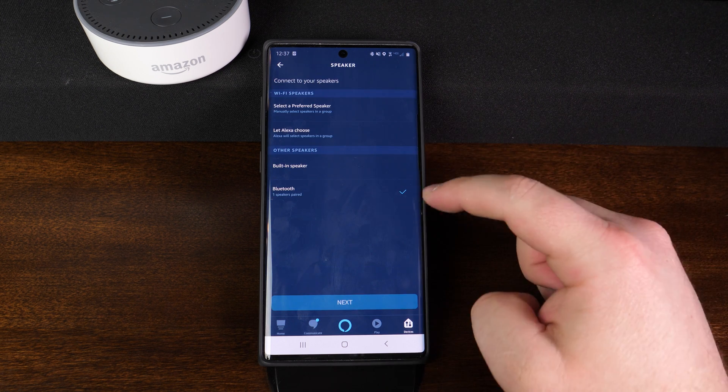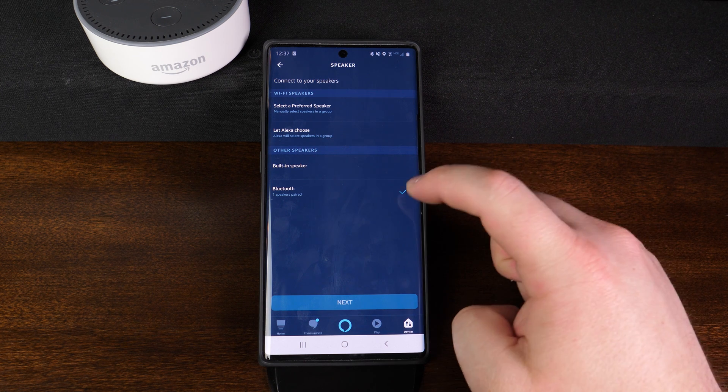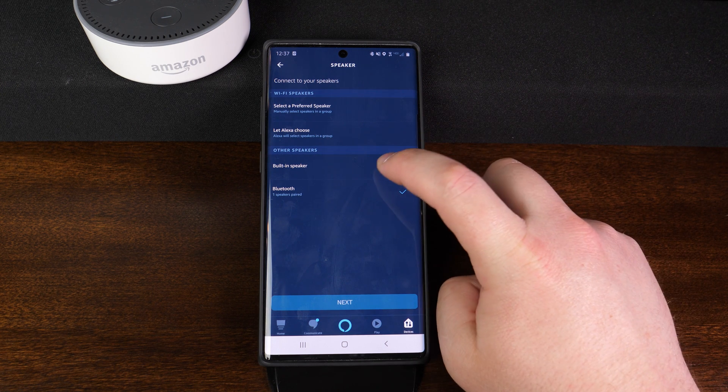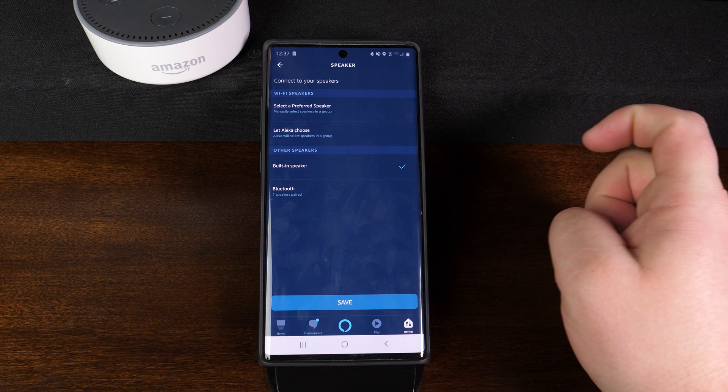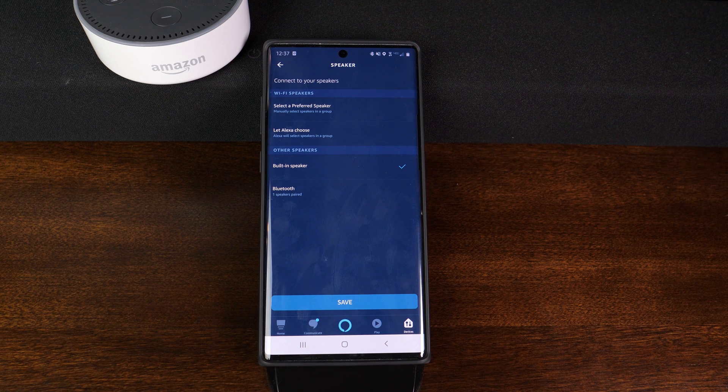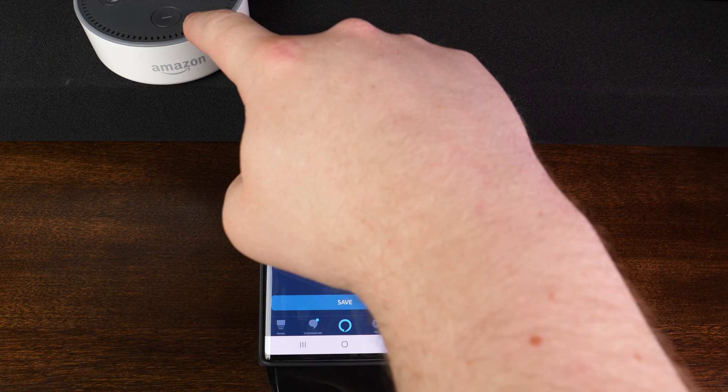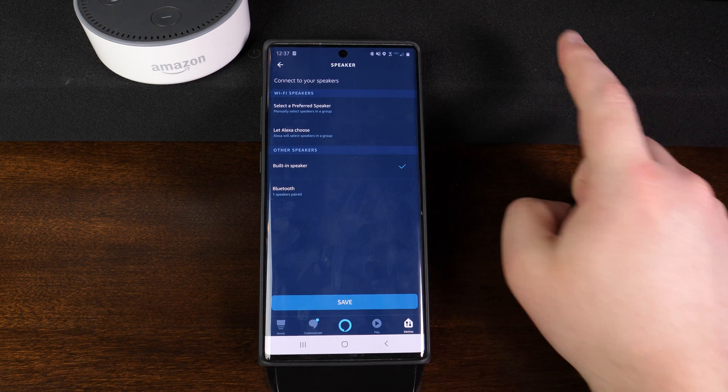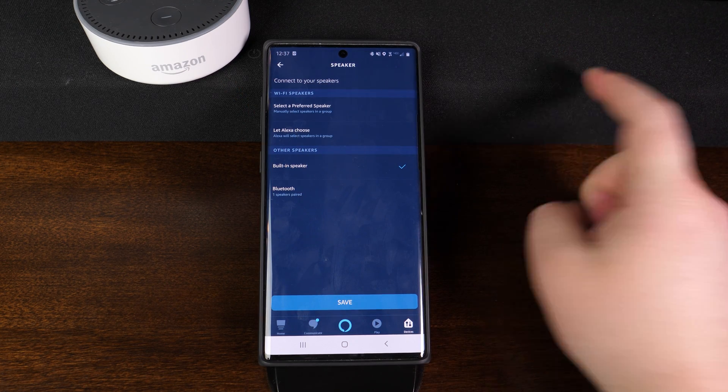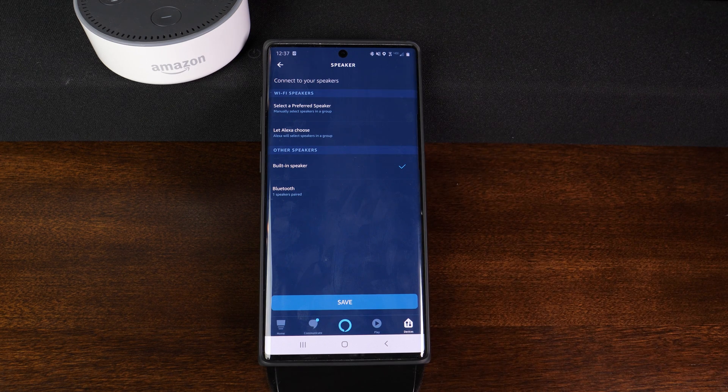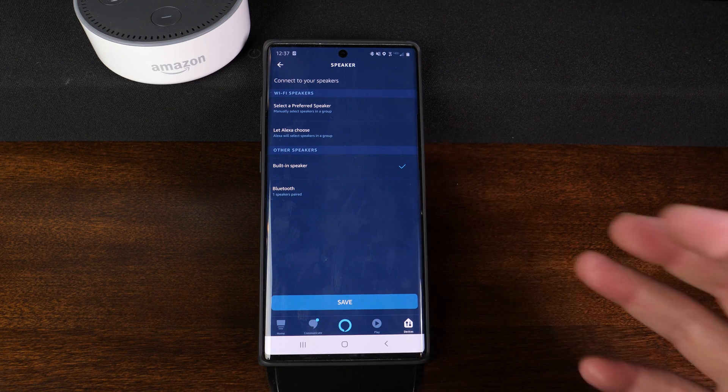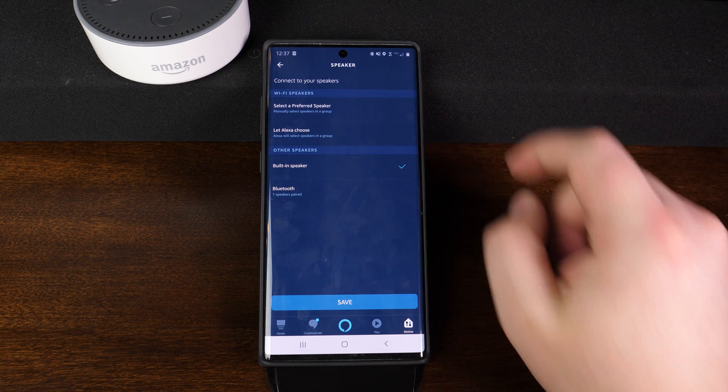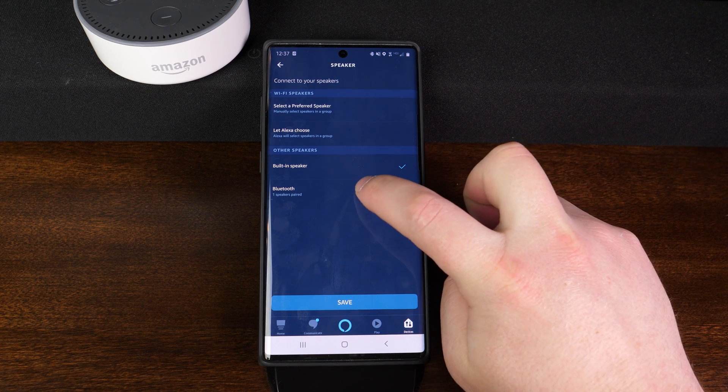Now from here, I already have mine set to Bluetooth, so one speaker paired, but yours may have defaulted to built-in speaker, indicating that when you play music or it plays the commands or whatever you have, it's going to use the internal speaker on the dot. I don't want that. I want it to play through the Bluetooth device, especially if I'm playing some type of music from Spotify or whatever. I, of course, want it to play through the soundbar. So I'm going to go down and tap on Bluetooth.